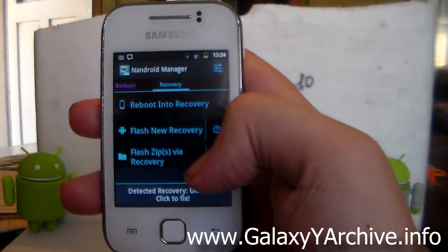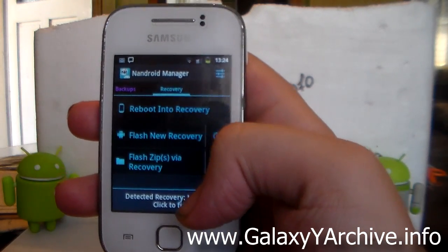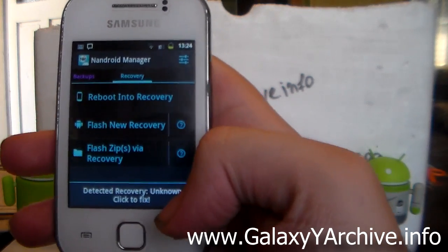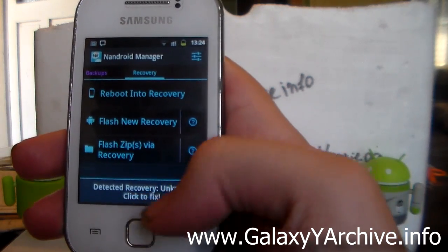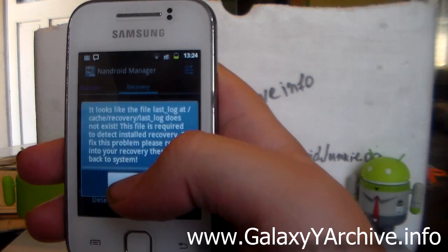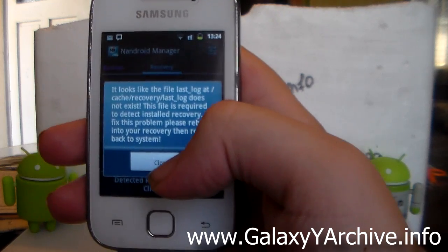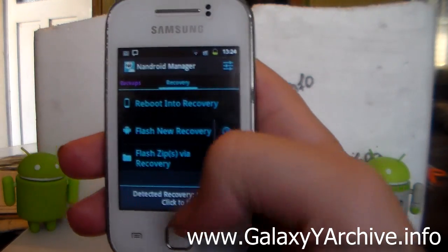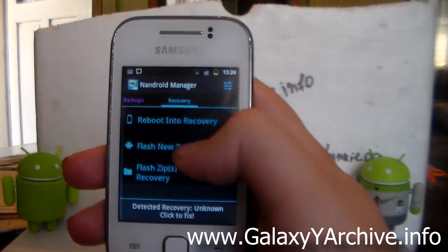Unfortunately it doesn't seem to be able to detect the recovery which we use, as you can see here - detected recovery unknown, even though when I click here it can't find the logs and it can just not detect the recovery used.